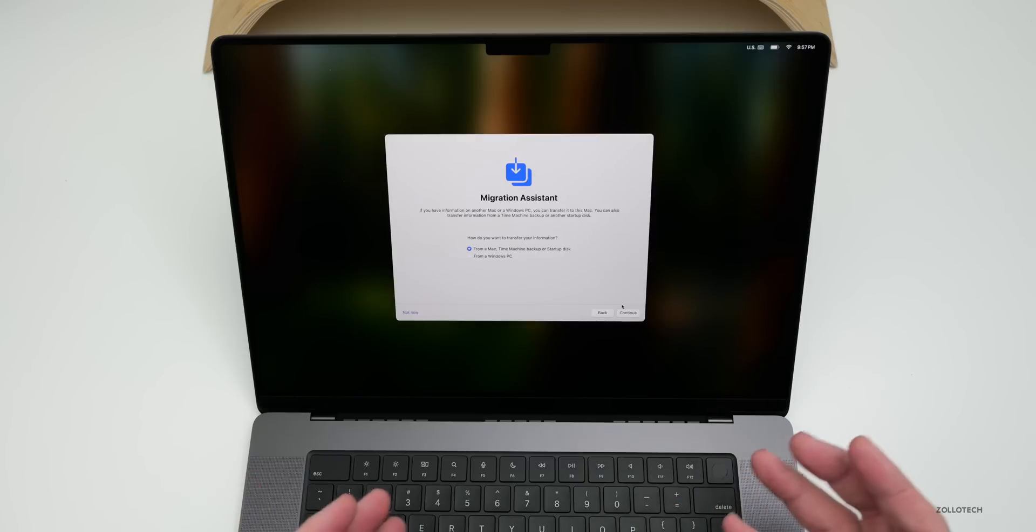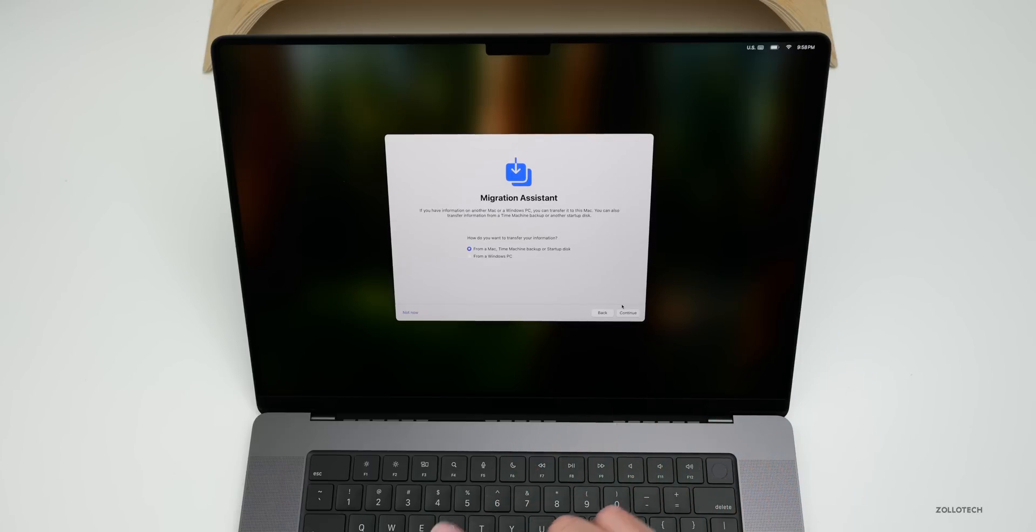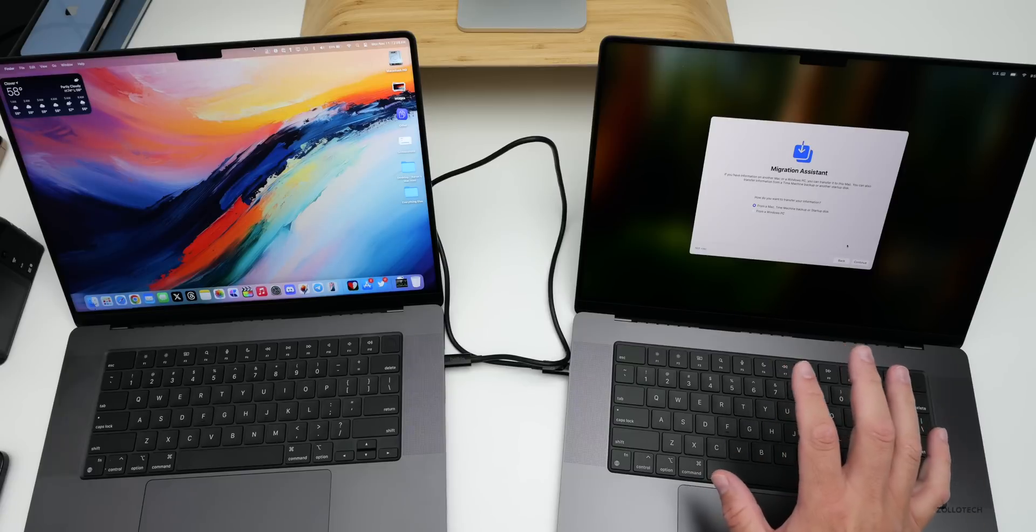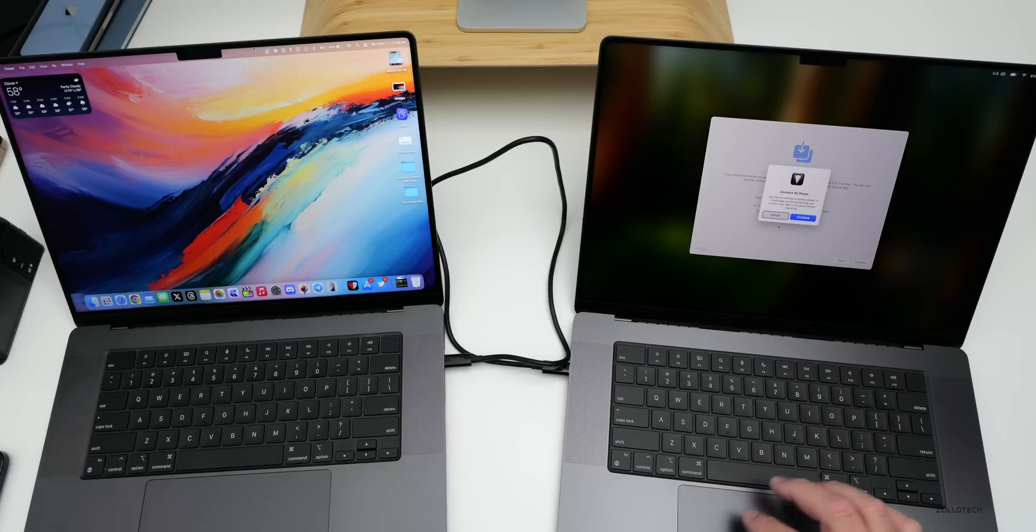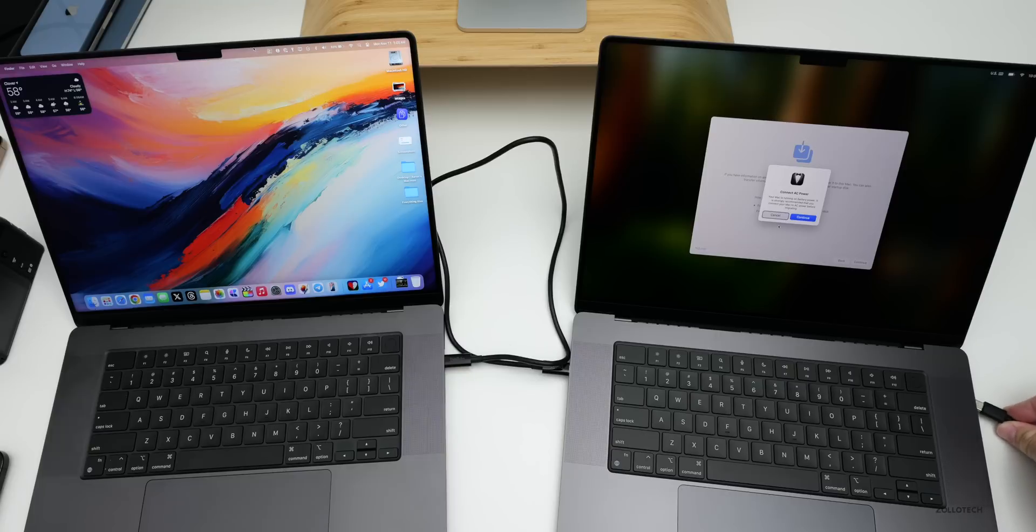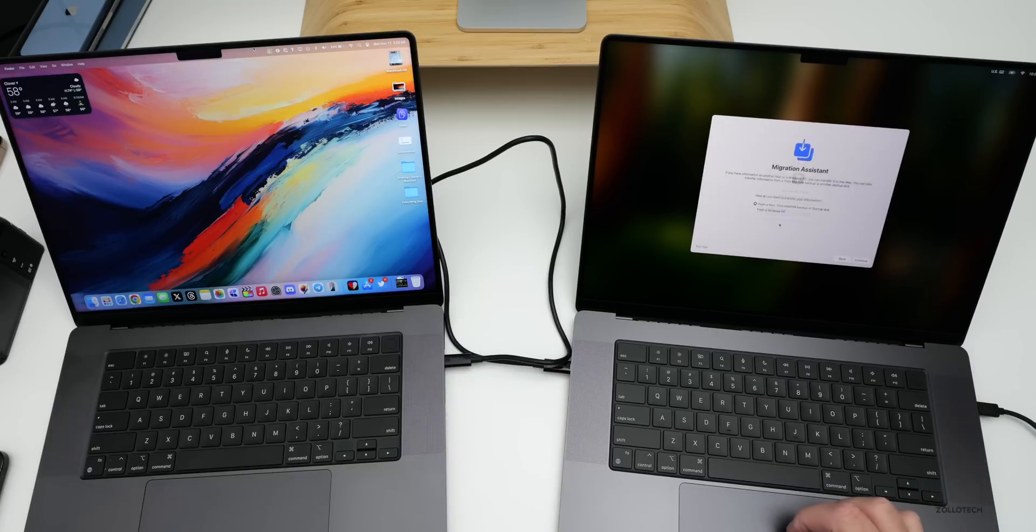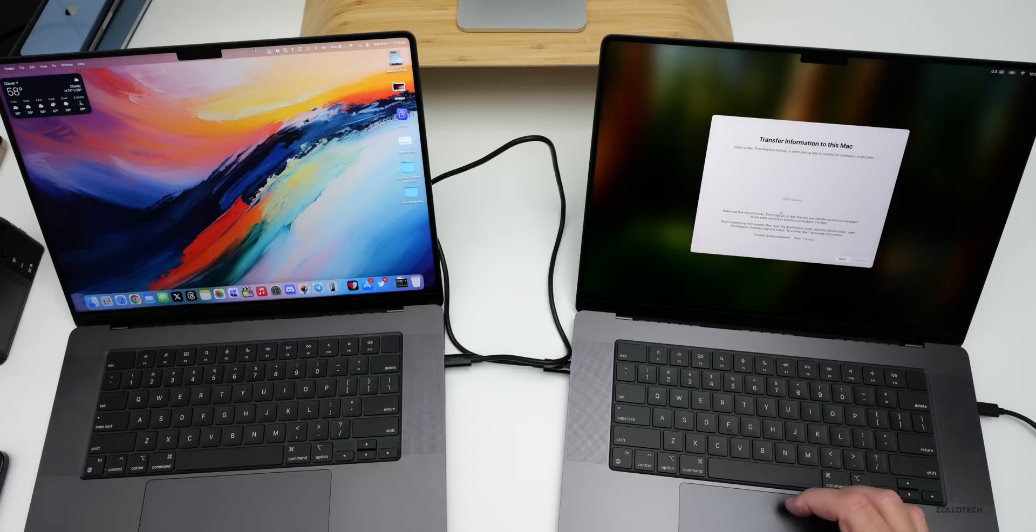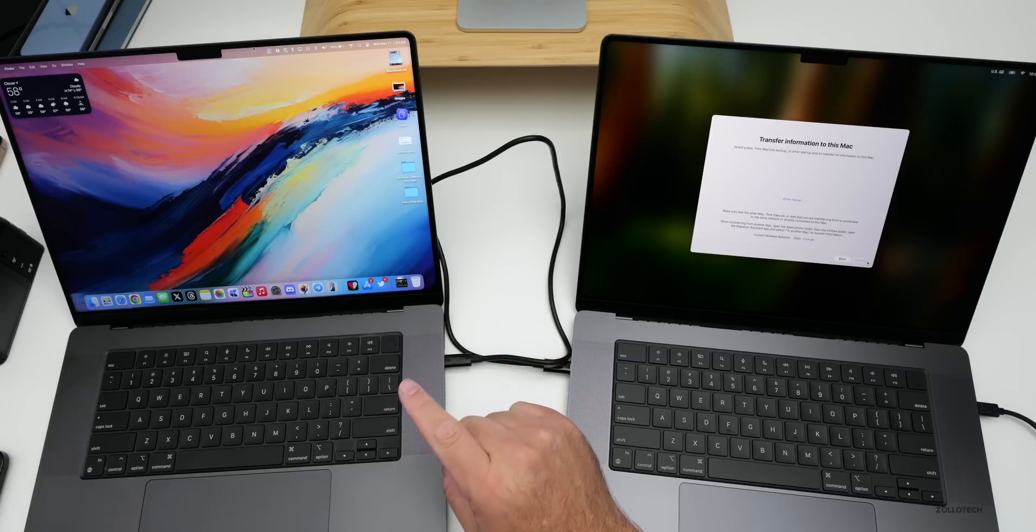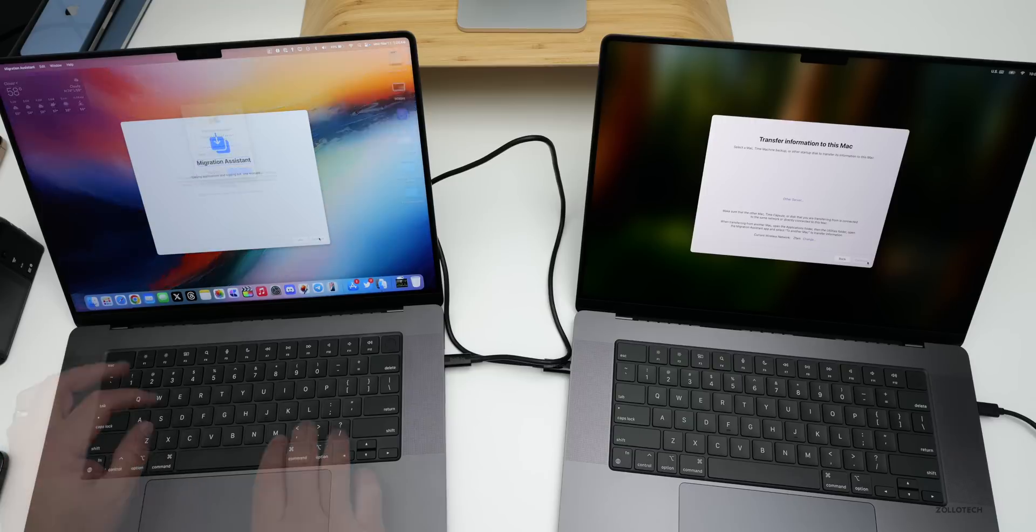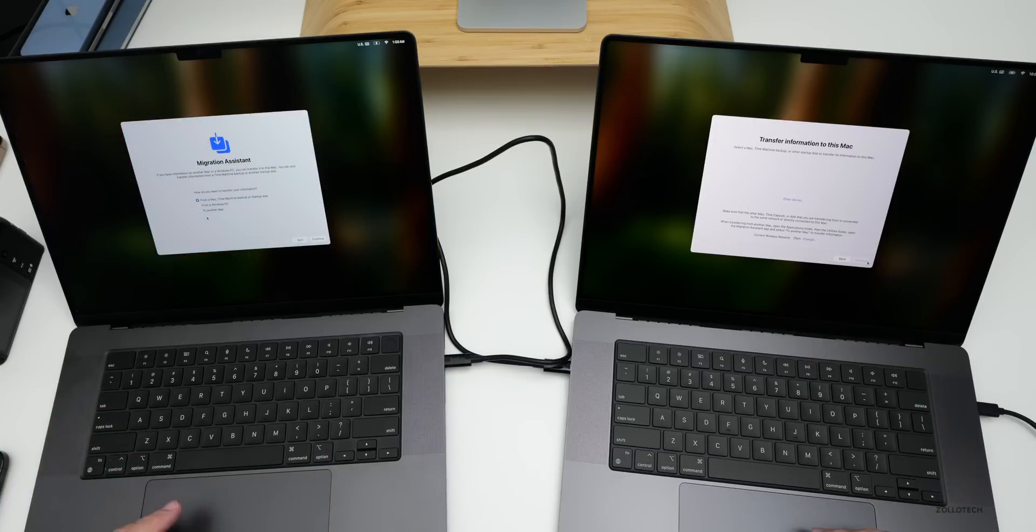We'll select our country, the United States. I don't need accessibility features. Then we'll connect to Wi-Fi. At this point we can migrate directly from another Mac or Windows computer. I'm going to copy everything from another Mac to this Mac with a Thunderbolt cable. It says connect to AC power, so let me do that quickly.